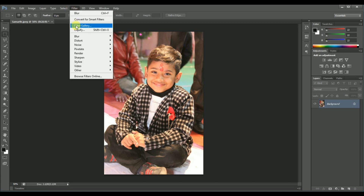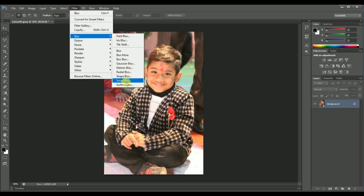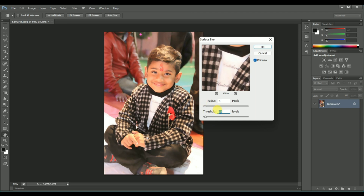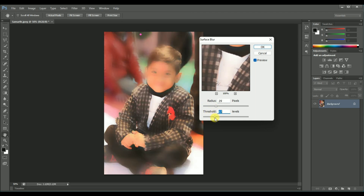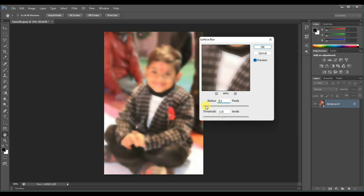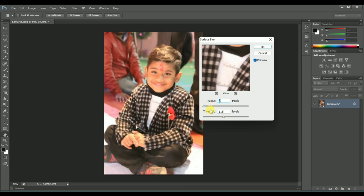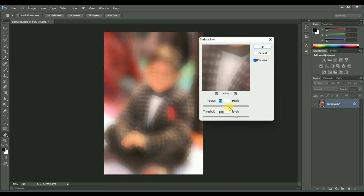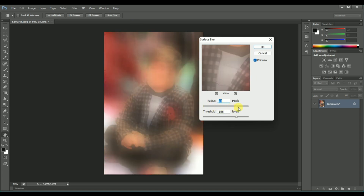Next one is Surface Blur — it will blur your image only on the surface, not in depth. There are two options: radius and threshold. It works only on the surface. So guys, like this you can blur your images as per your requirement. Thanks for watching.